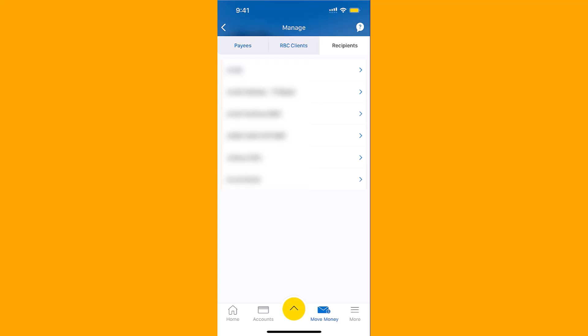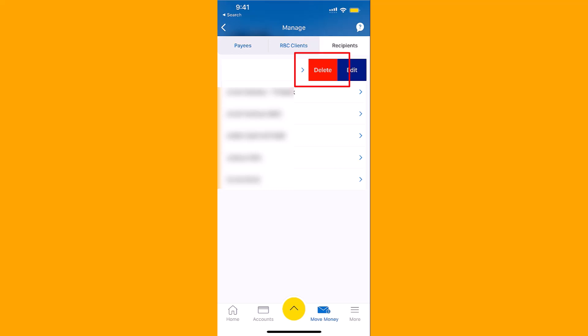Here, you will see the list of recipients. Tap on the right arrow beside the recipient you wish to delete. Then a Delete button will appear. Tap on Delete.